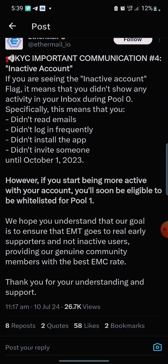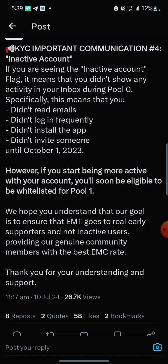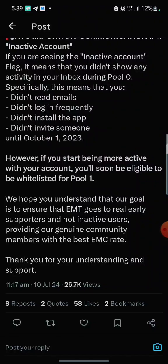If you did not see any of those flags on your account, it means you are not in Pool Zero, so you just have to wait for Phase Two of the airdrop that will be happening soon. However, if you start being more active with your account, you will soon be eligible to be whitelisted for Pool One. Pool Zero is the first group and Pool One is the second. If this is your first time hearing about Eternal, there is a registration link in this video description — click on it to register and get the app.